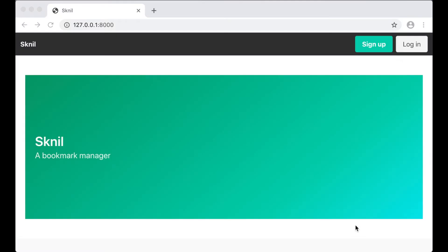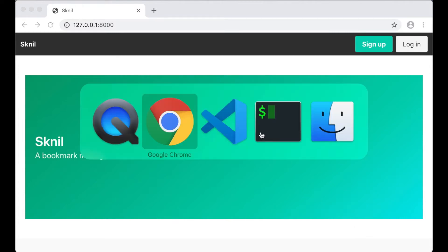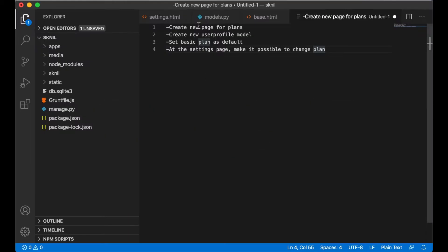Hi and welcome to part 13 of the building SaaS using Django and Vue.js. Today I'm going to do some stuff all around the site, and I'm going to begin with creating a new page for plans.